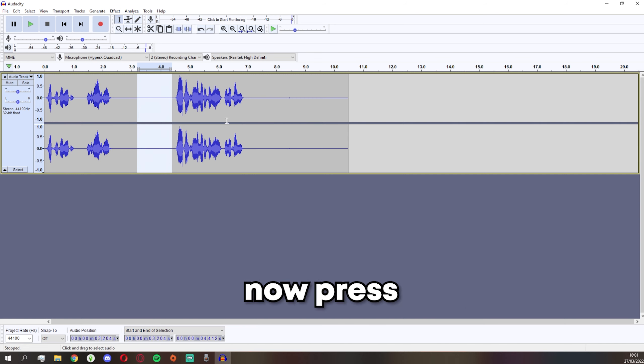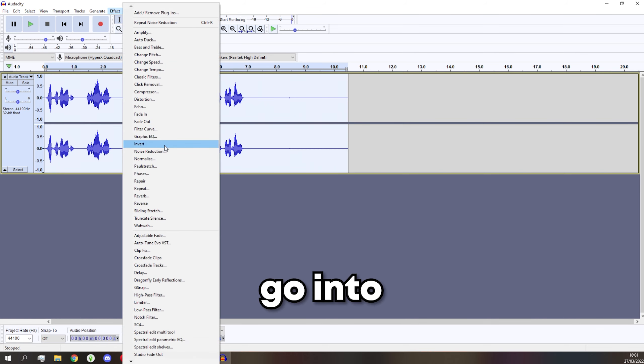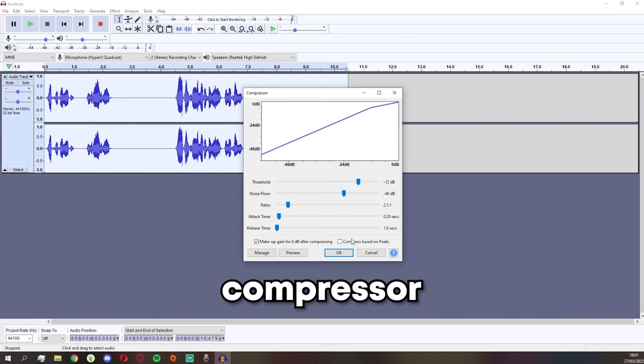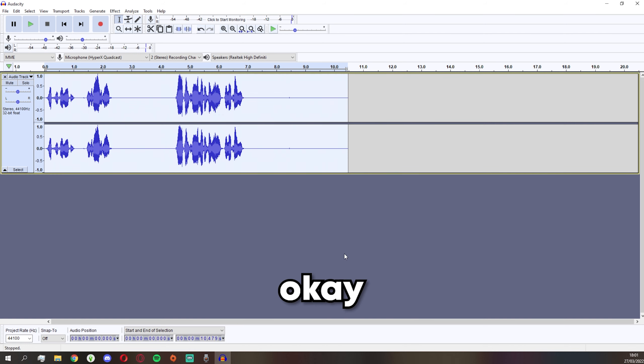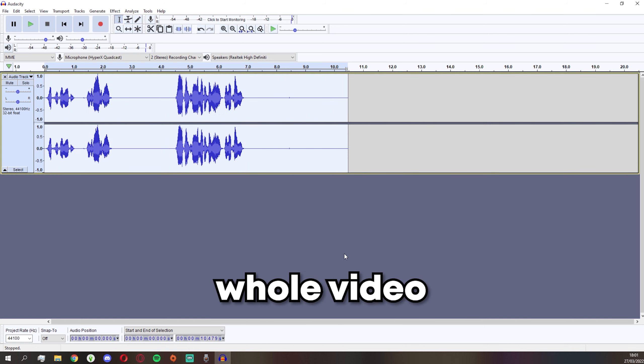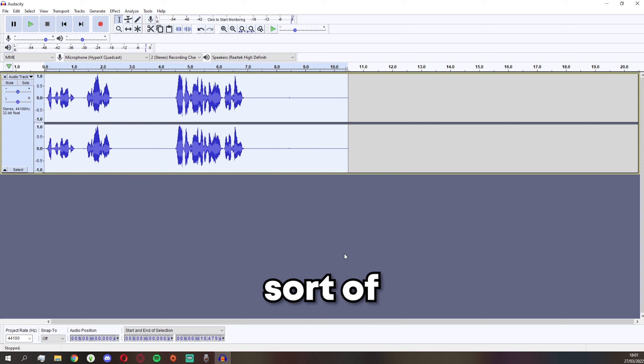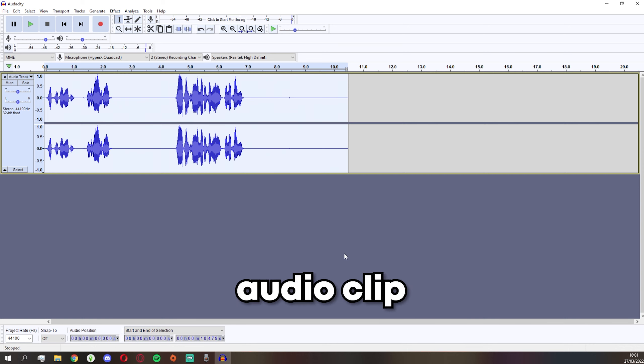Now press Ctrl+A again, go into Effect and go into Compressor. The default settings should work and press OK. The compressor basically makes your whole video sort of have a very similar volume to each other. This means the whole audio clip is roughly the same volume.